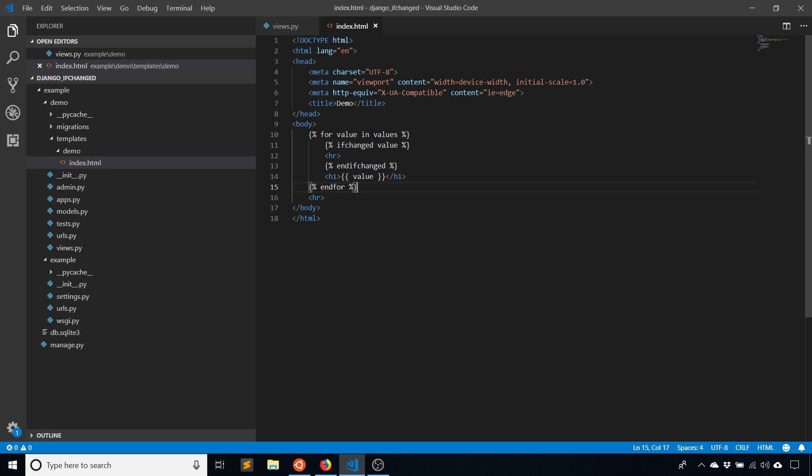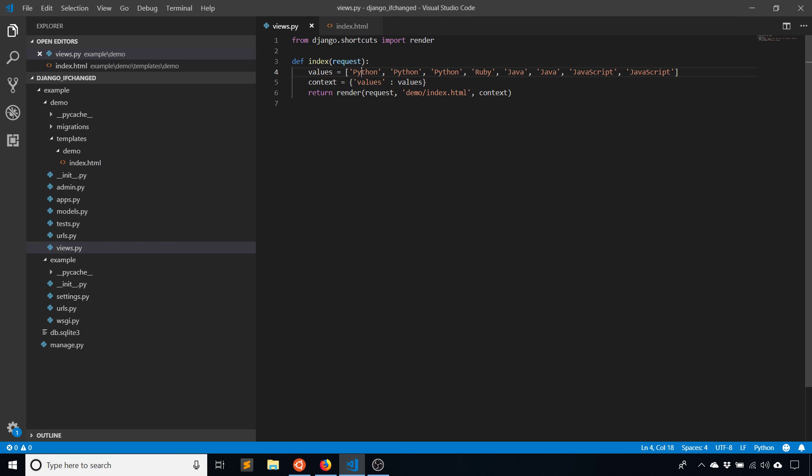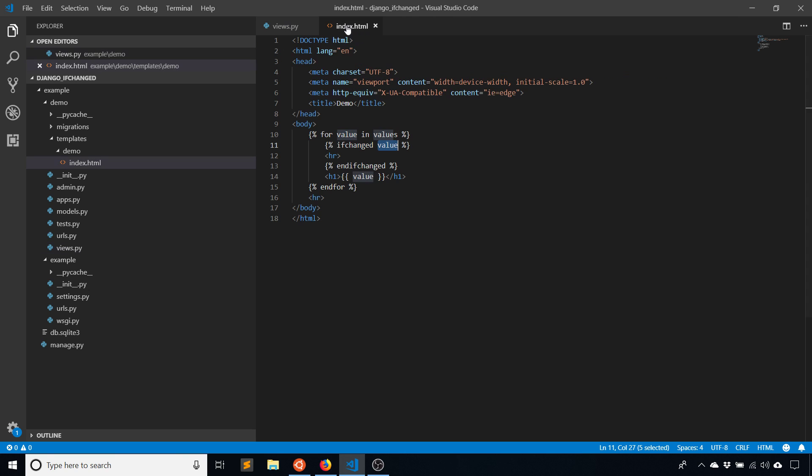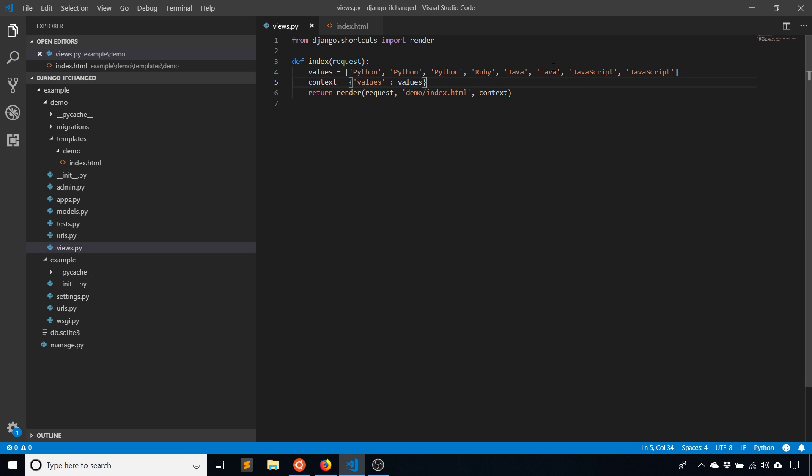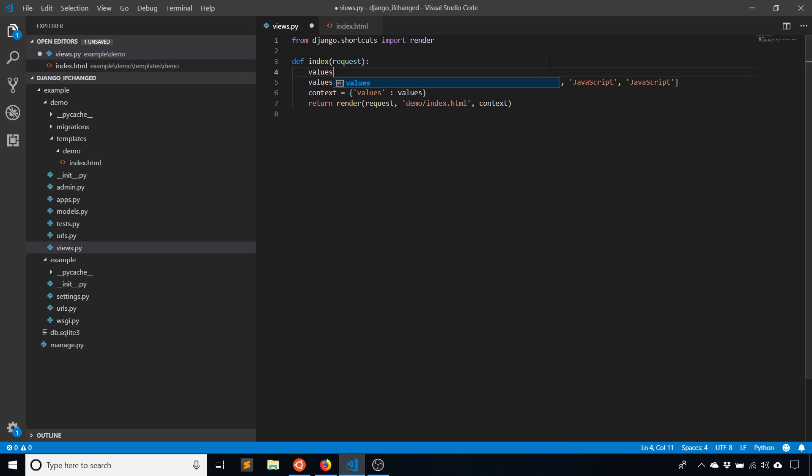If you had a dictionary of values, instead of using ifchanged value, because I only have one value here, you would use like value dot something to make it a little more direct. So let me go ahead and create a simple example like that.